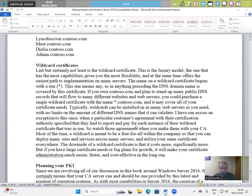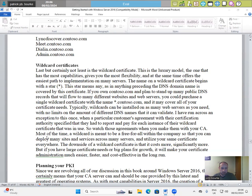So watch those agreements when you make them with your CA. Most of the time, a wildcard is meant to be a free-for-all within the company so that you can deploy as many sites and services across many servers and utilize your same certificate everywhere.